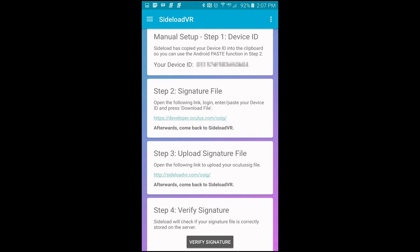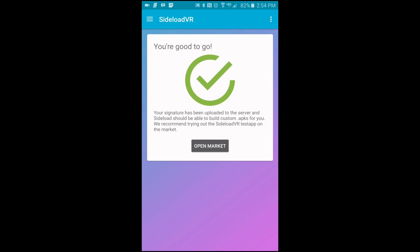After that you just tap on the upload button and then it takes a few for that to upload, but that's it. Then you tap on the last step which says verify signature and that's it. You'll get the you're good to go and the green check mark. After that you just tap on open market and wait for the applications to load up.